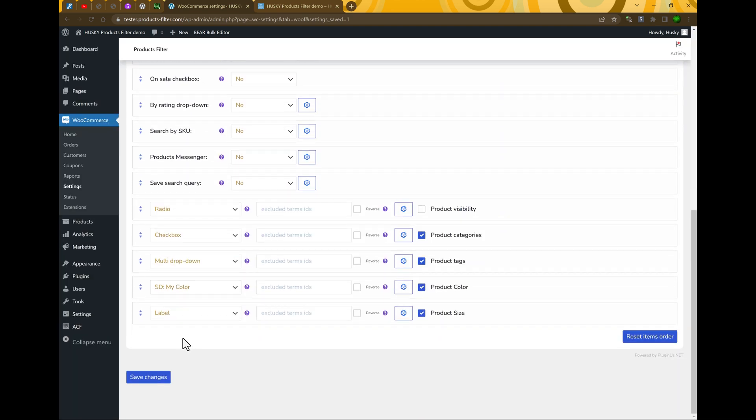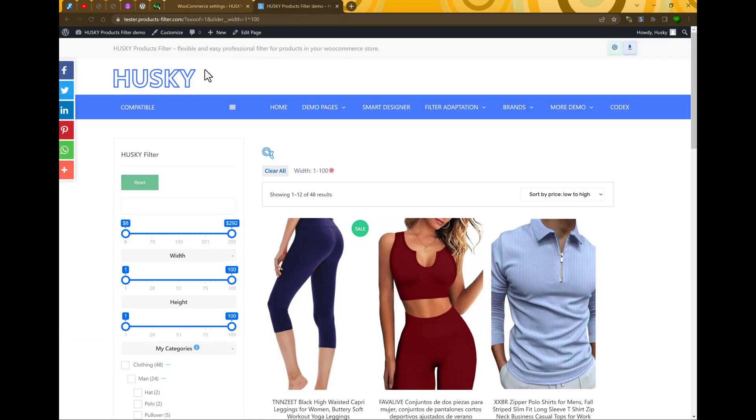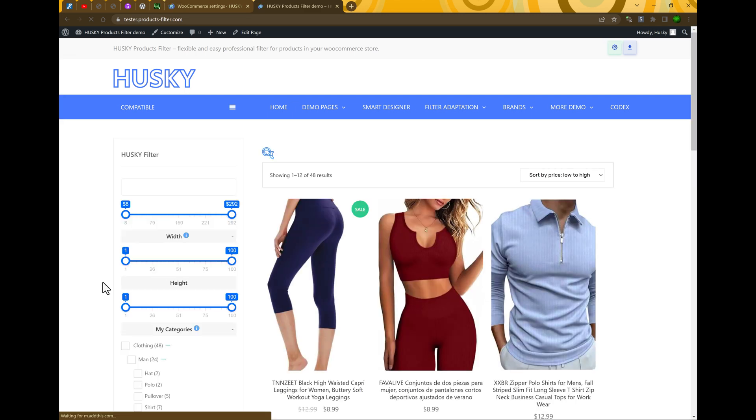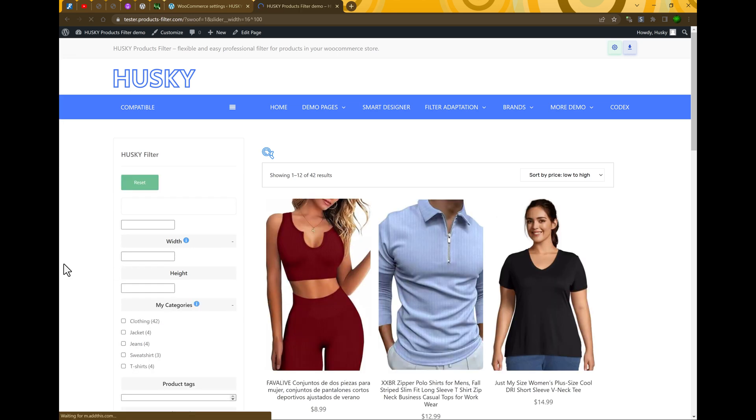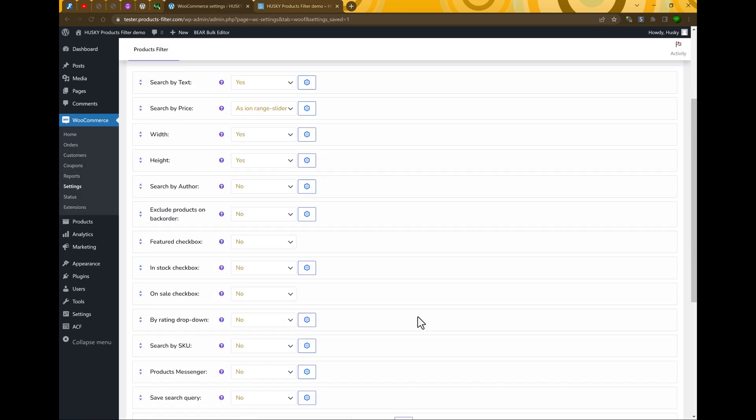But what if we want to set it to five. Let's select it to five, apply, save changes, refresh the page. And now you can see if to move the range slider it will be step five. Look: six, eleven, sixteen.